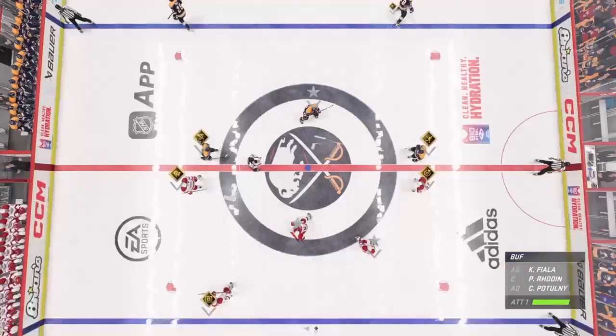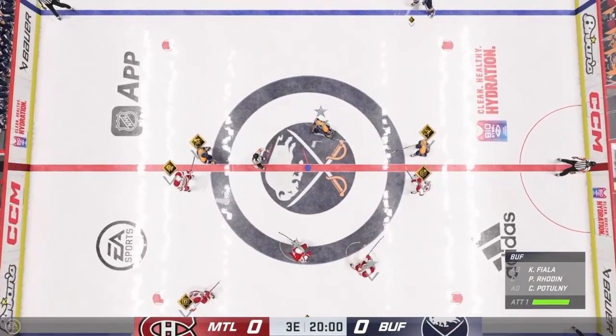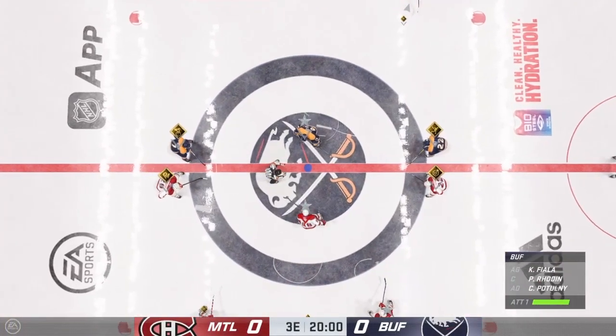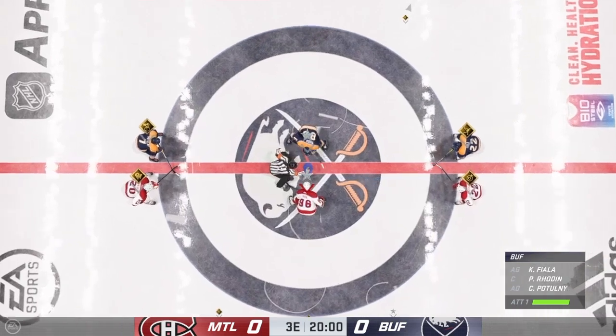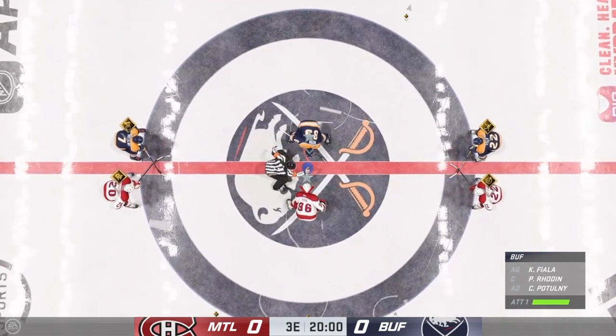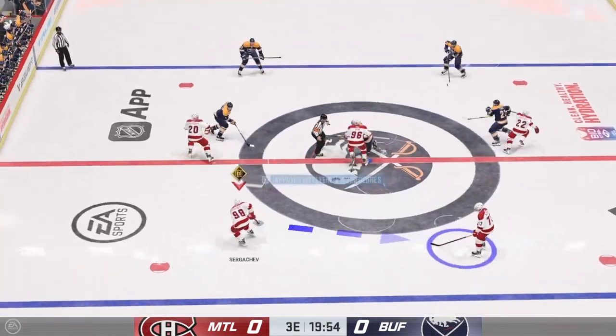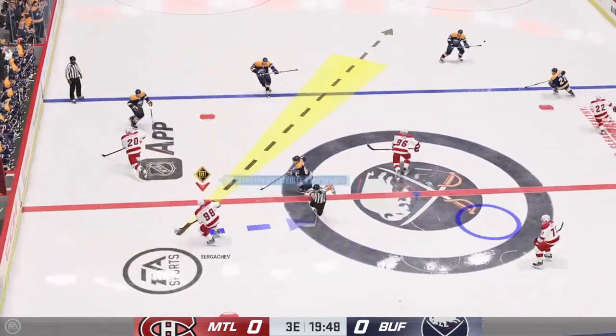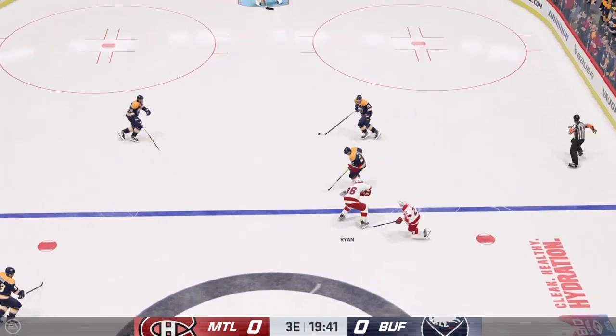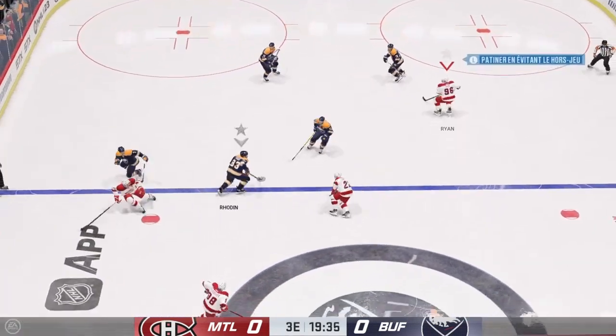Welcome back, everyone. I'm James, he's Ray. Third period action ready to go. Puck is dropped — we are underway here in a very tight game in the third.